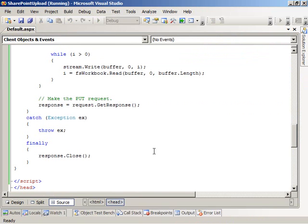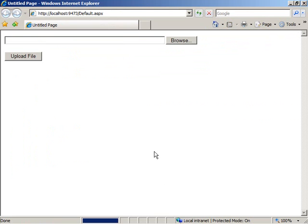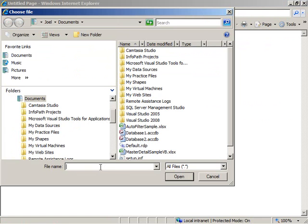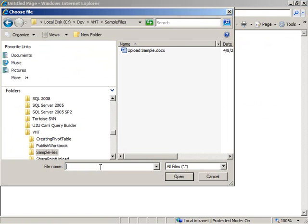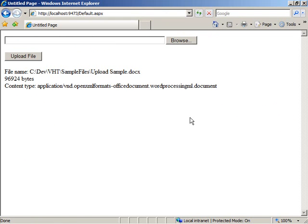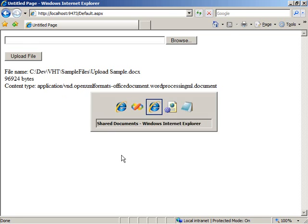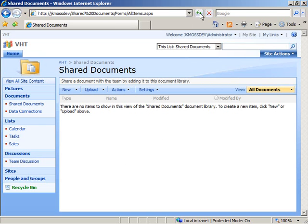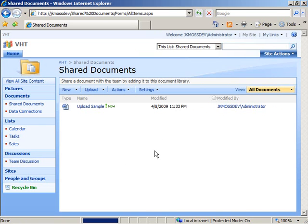Here comes our form with our file upload control and our button on it. I'm going to browse to a folder where I have a sample document that I can choose to upload. I'm going to go ahead and upload it. We display our statistics about the file. If I now come back over here to my SharePoint document library and refresh, I'll see that the document was successfully uploaded to the document library.